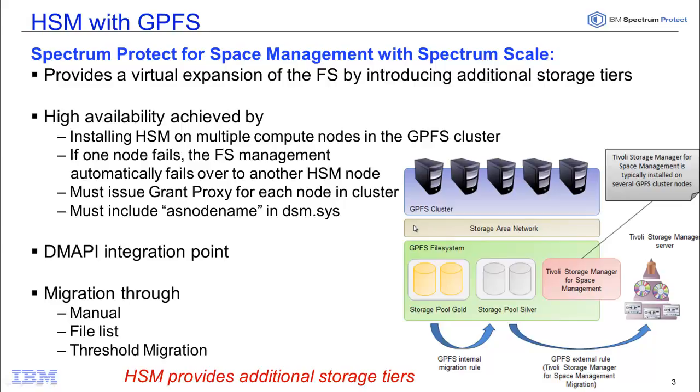When you do the migration, you can set it up so that you either do a manual migration, you could migrate via a list of files, or most likely you could set up threshold migration through some scripting. So let's go ahead and take a look at a demo of using the manual and the file list migration.